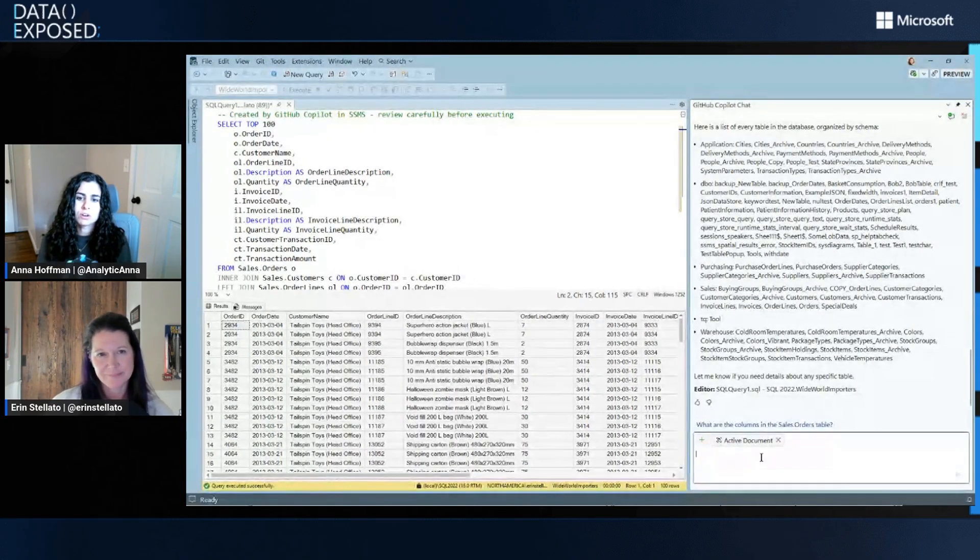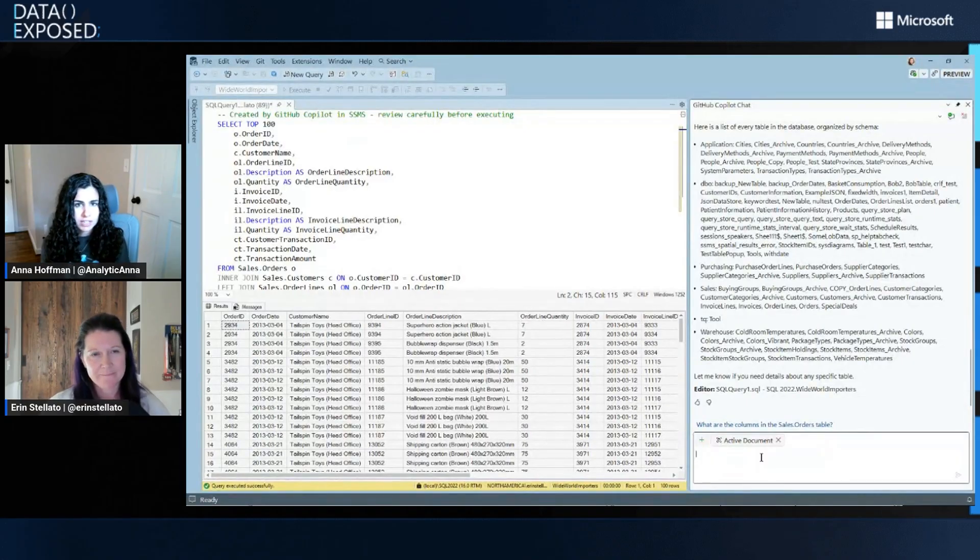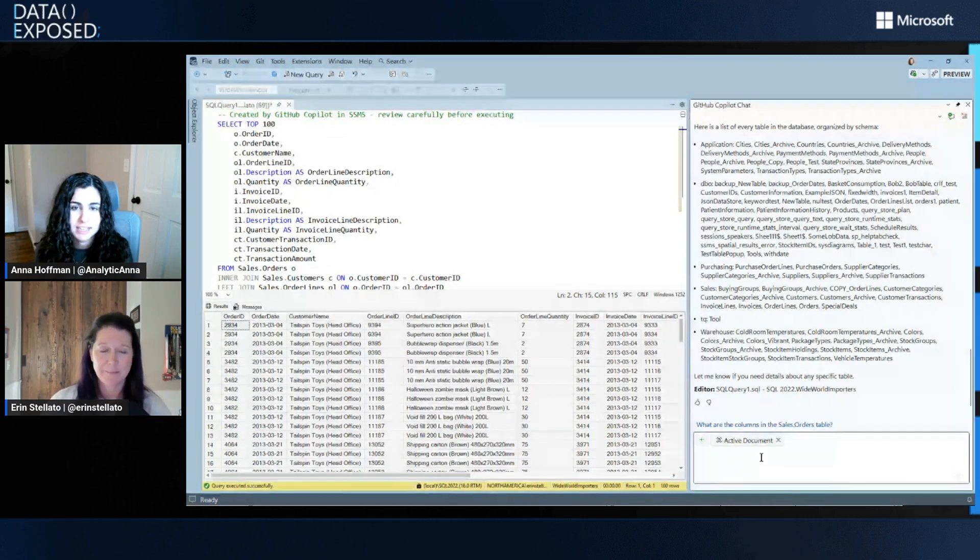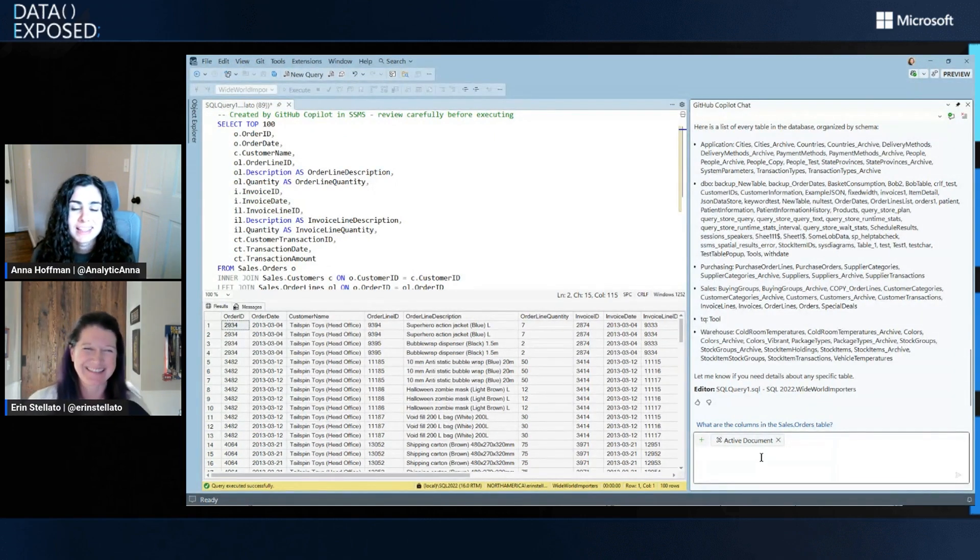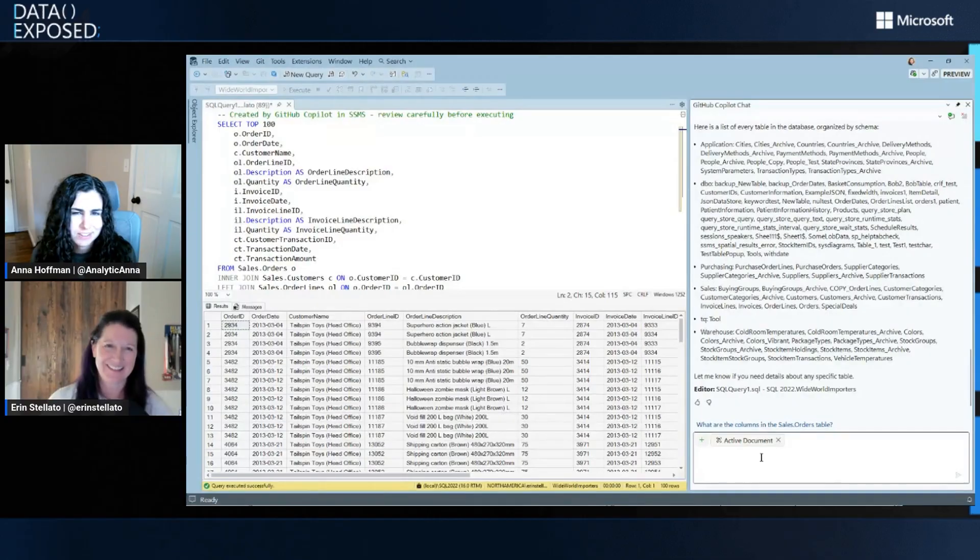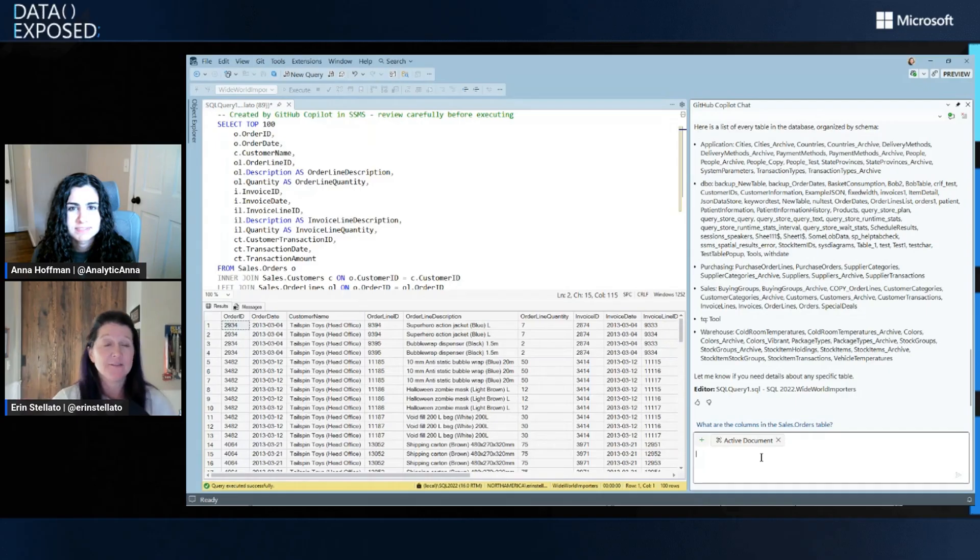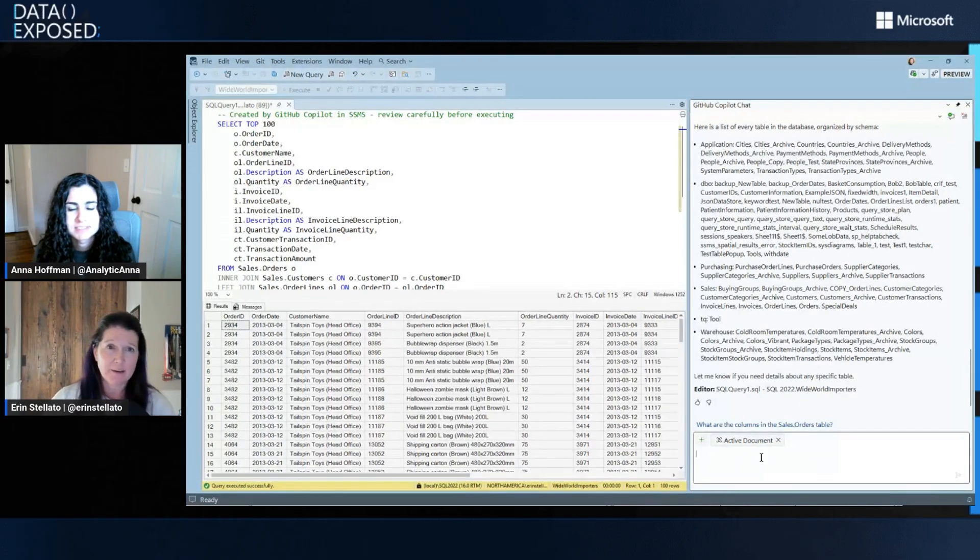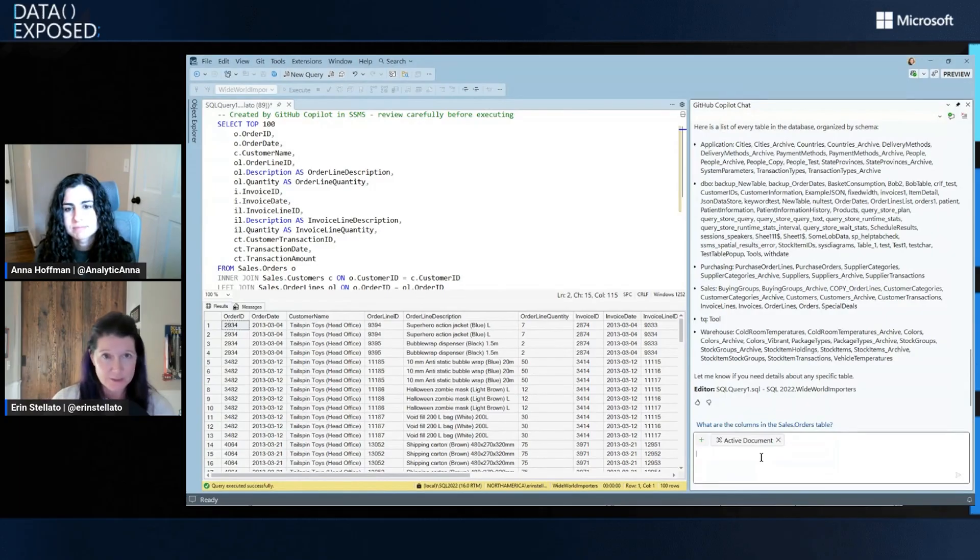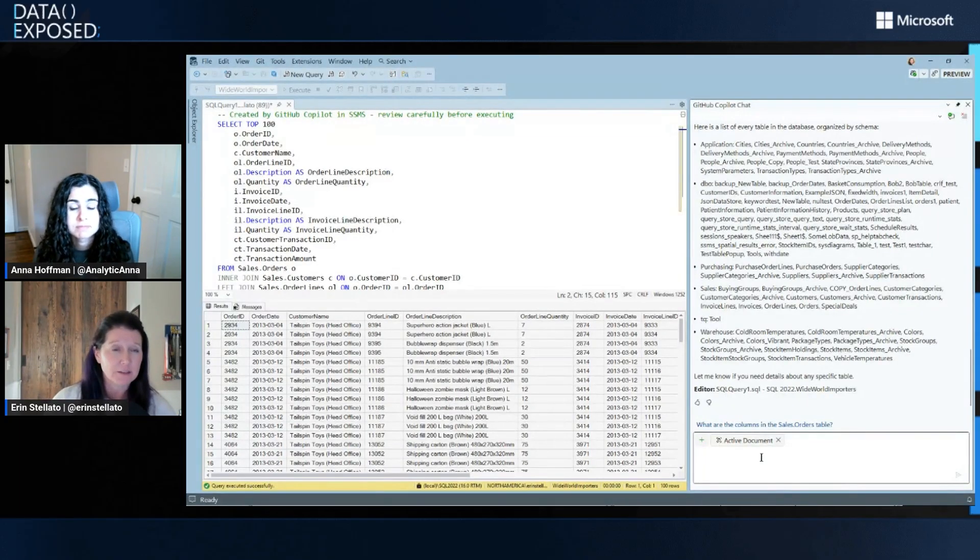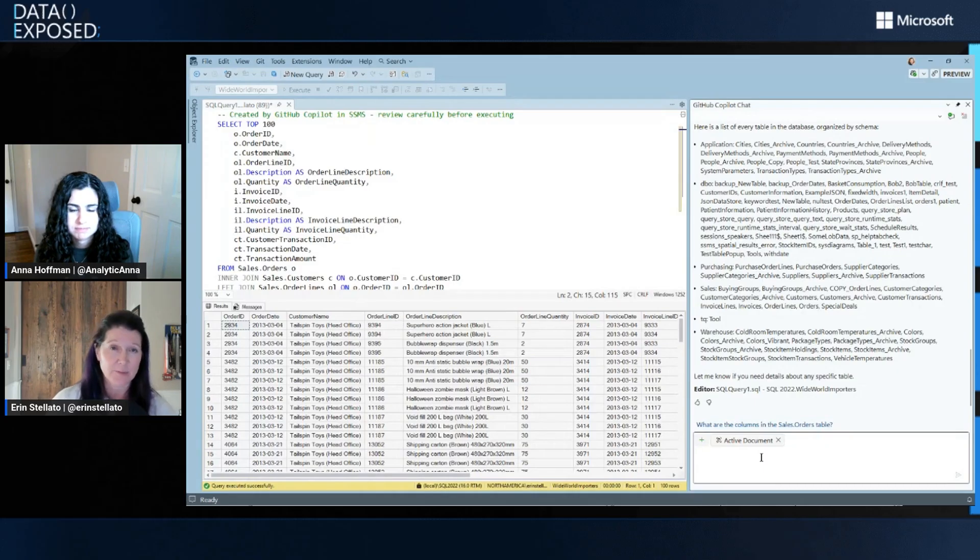Awesome. Okay, cool. So folks can just go get the latest version of SSMS Preview depending on when they're watching this episode, and they get started. Is there anything else they need to know? No, they just need their GitHub Copilot license. And if they don't have one, there is a Copilot free that they can use. So if their organization doesn't have that, they can get a free license to try out and use GitHub Copilot in SSMS as well.